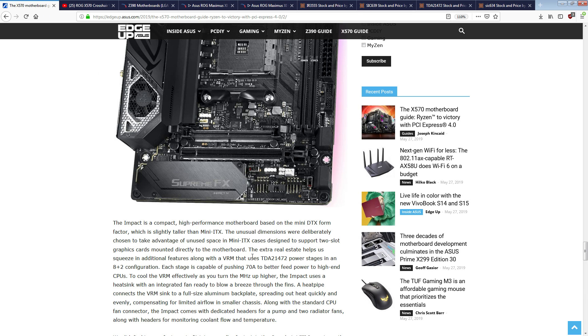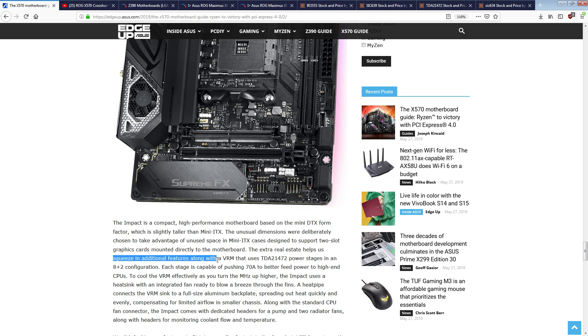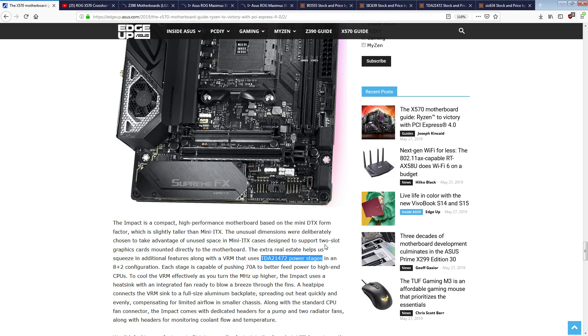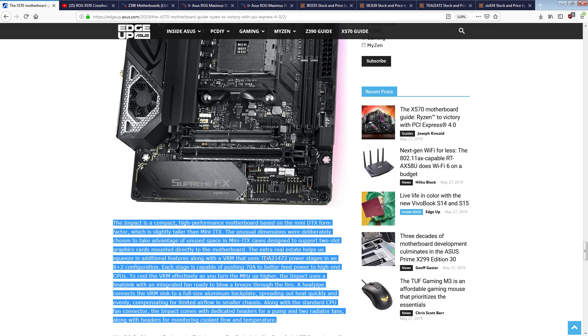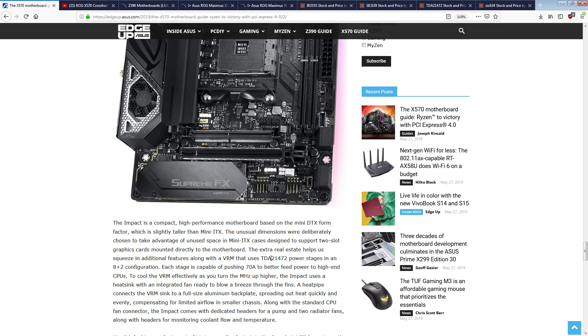ASUS says that this motherboard, the extra real estate helps us squeeze in additional features along with a VRM that uses TDA21472 power stages. These are freaking awesome. That's a 70 amp smart power stage from Infineon, you literally can't buy a better power stage from Infineon. As far as I know at least, you can't buy a better power stage from Infineon than that. This is the height of power stage technology over at Infineon, so these are awesome.